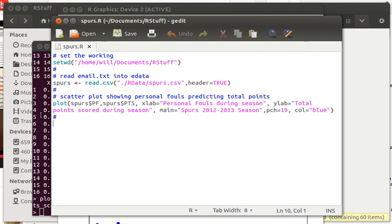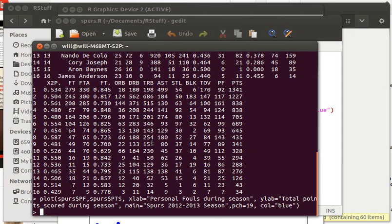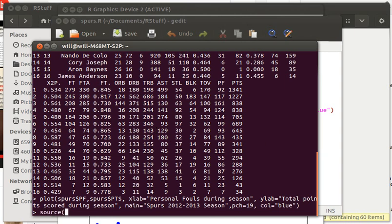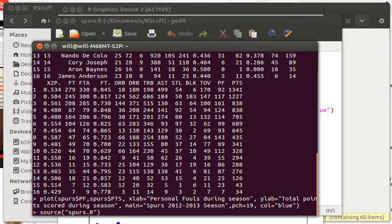One more thing that I might mention here is that once a script is written you can do source and put the name of the script in parentheses as long as the working directory is pointing to where the script is and in our case the script is called spurs.r and that will run the entire script. It runs everything all at once. Good luck everybody.